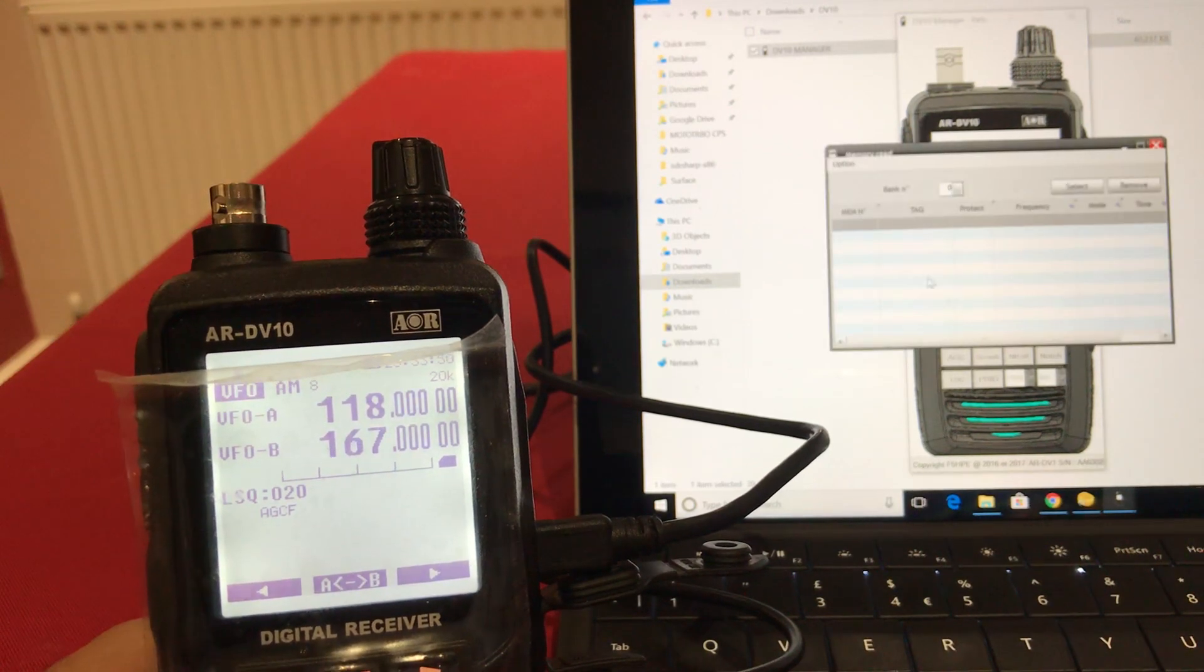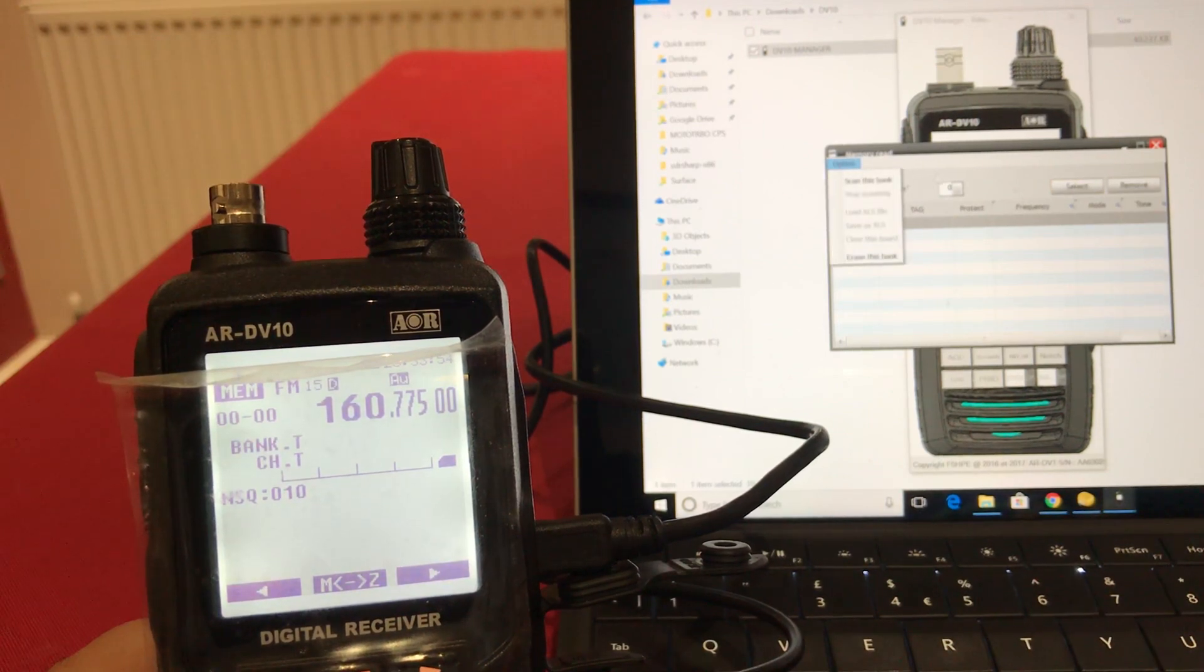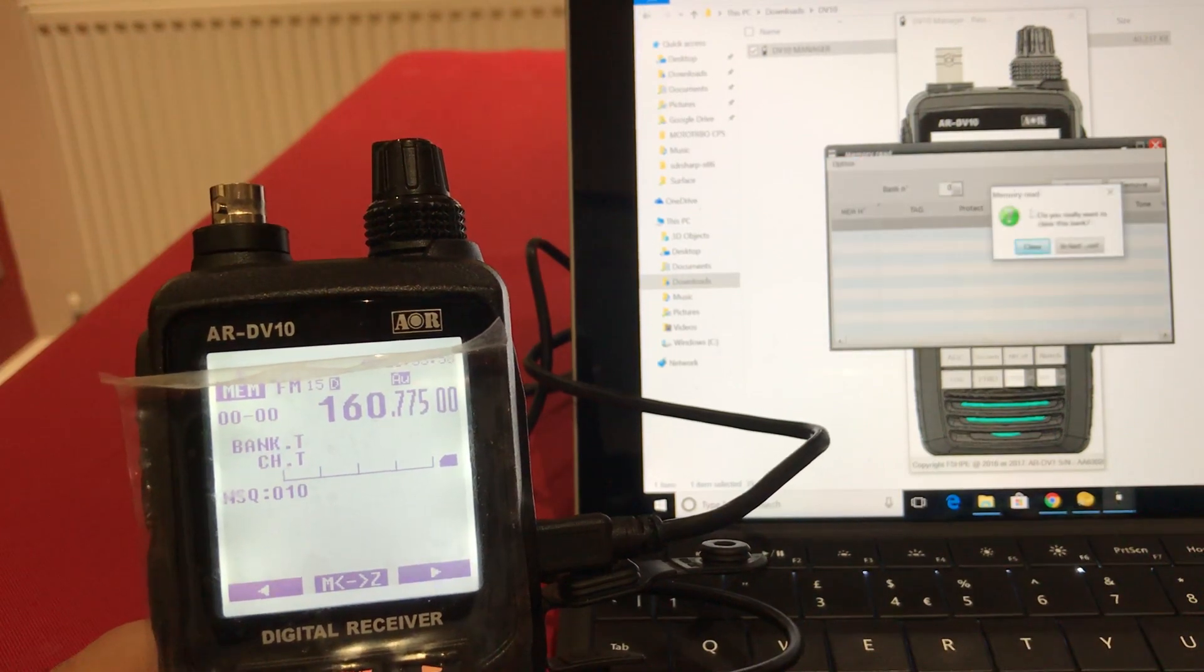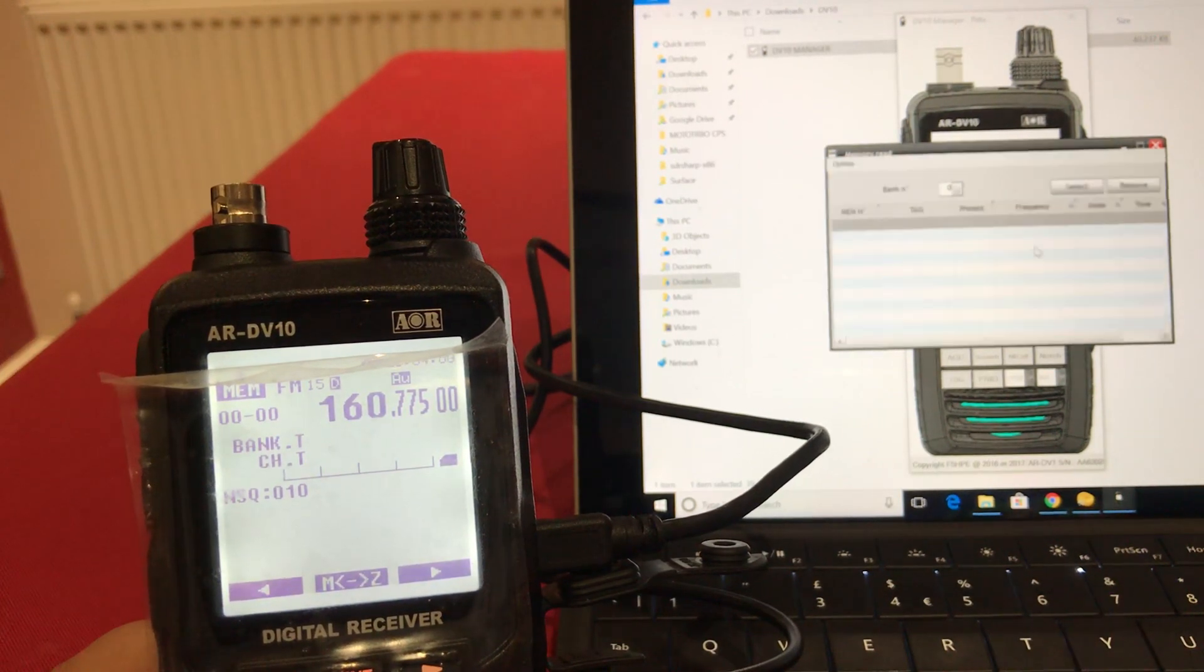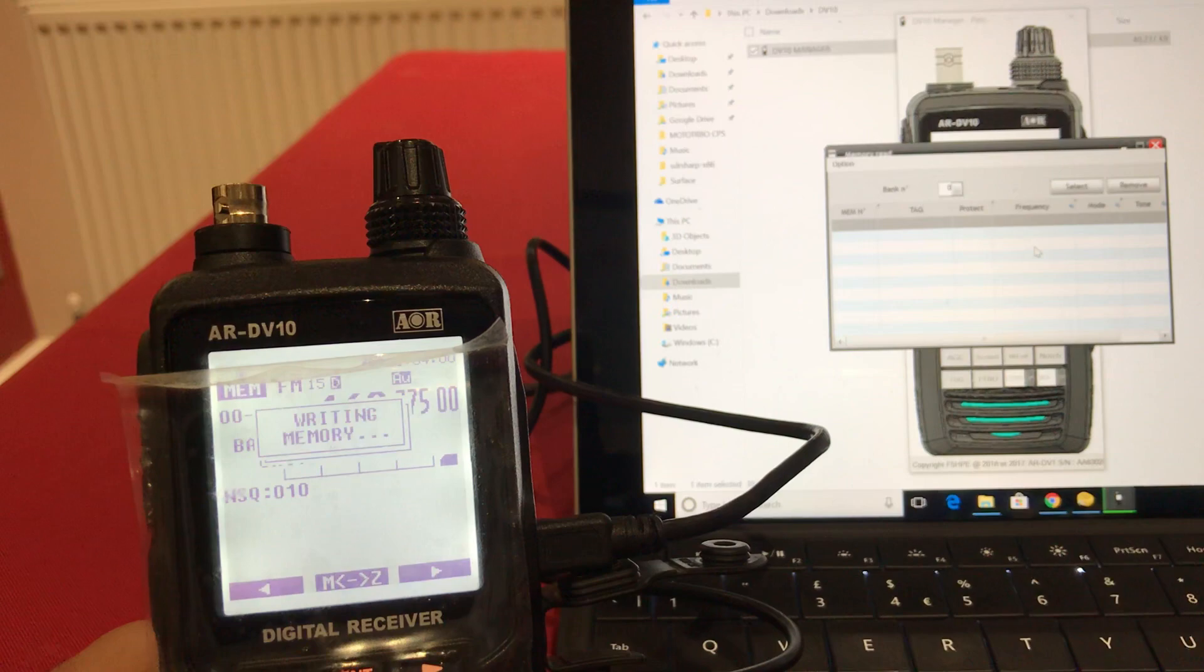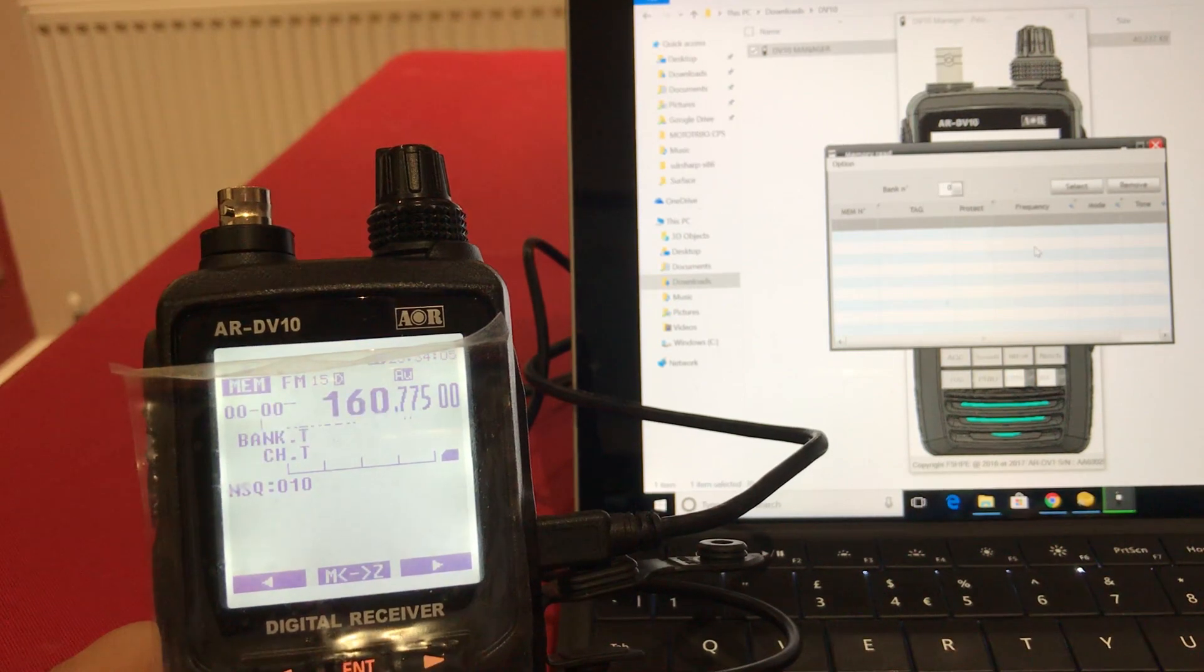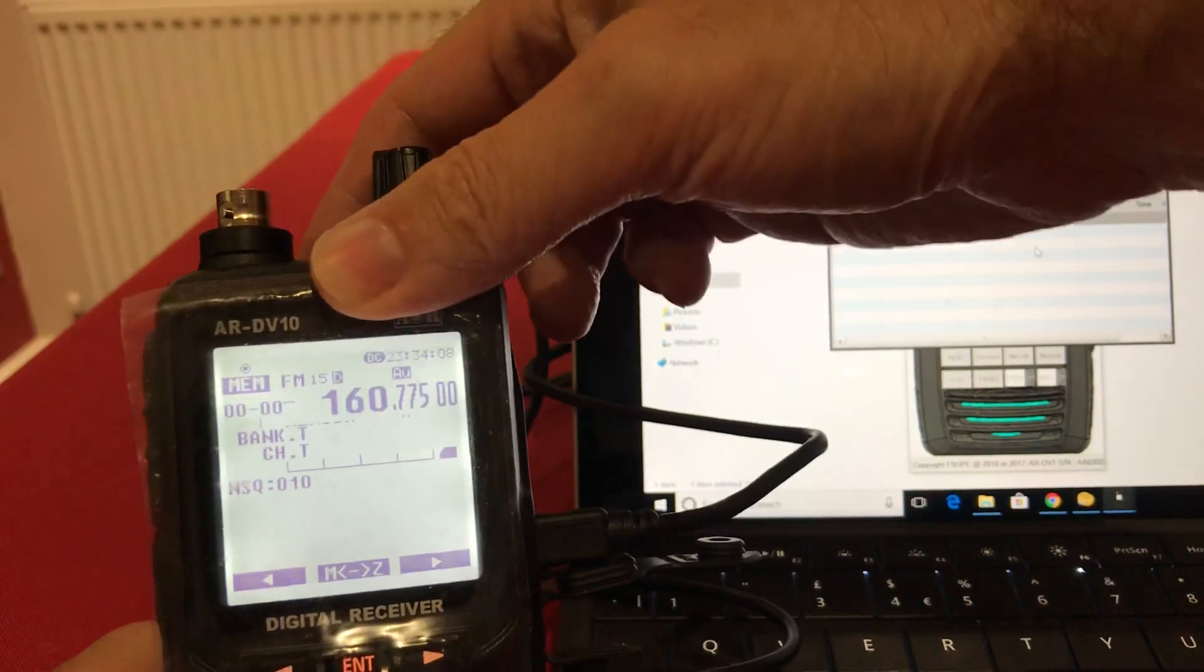Back into the memory channels. Still nothing in here. Nothing working at all. Oh, let's try erase this bank. Clear the bank. It says it cleared the bank.